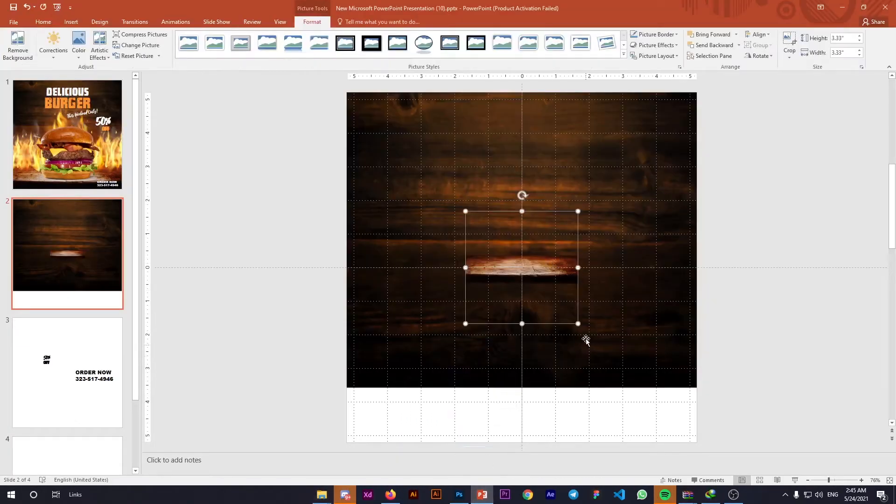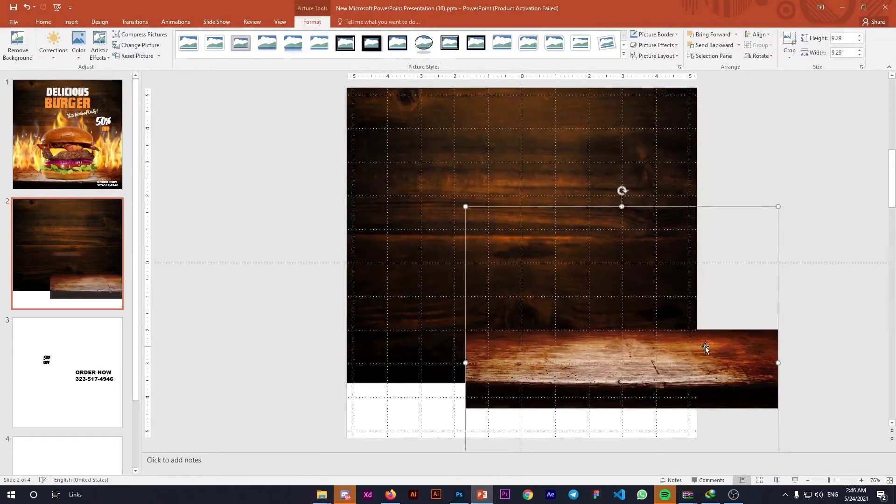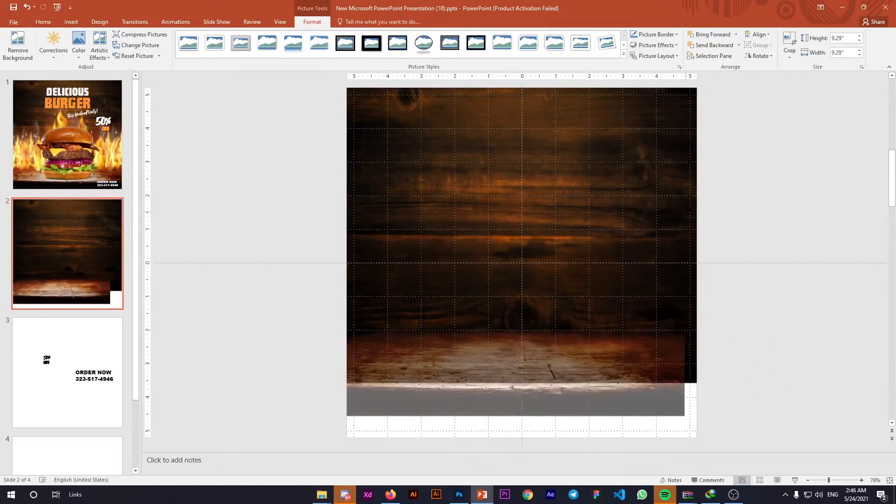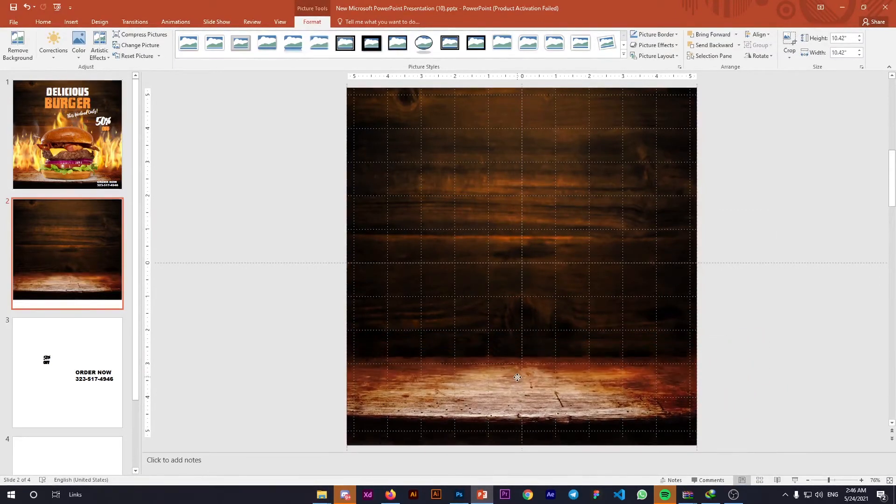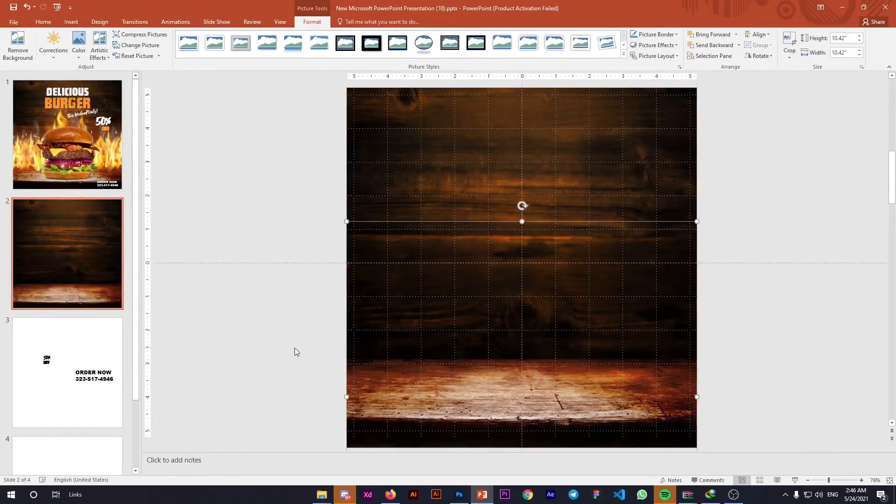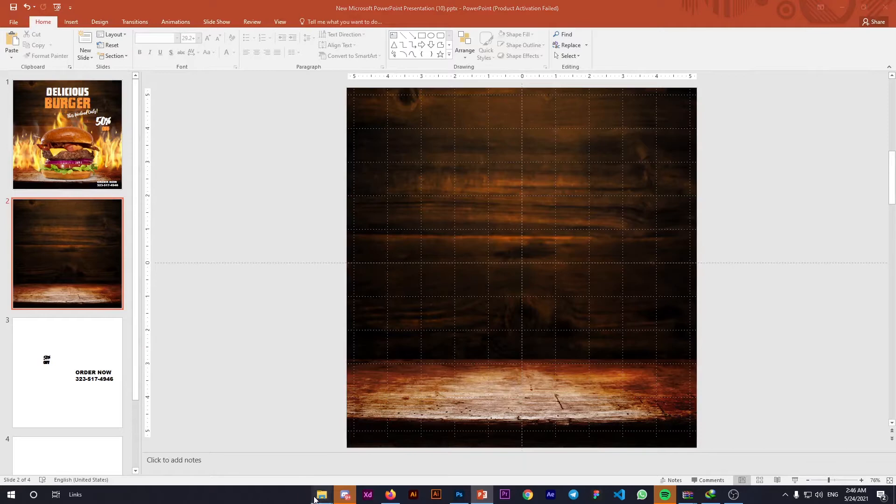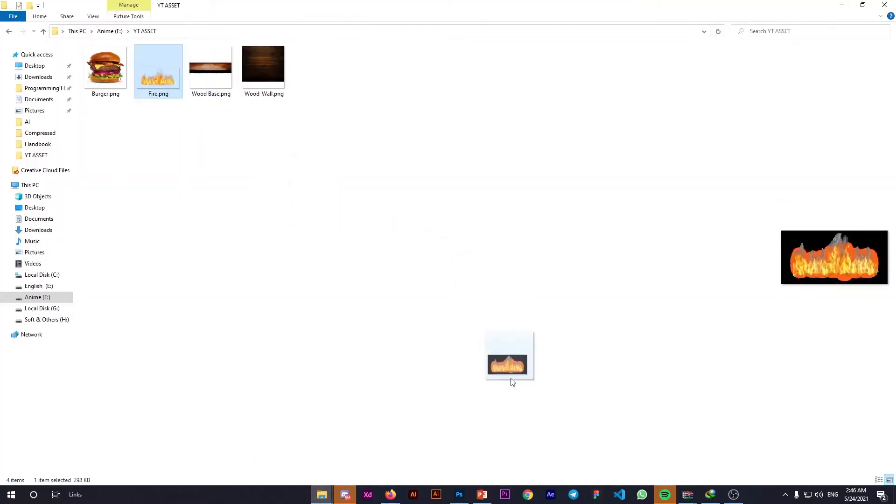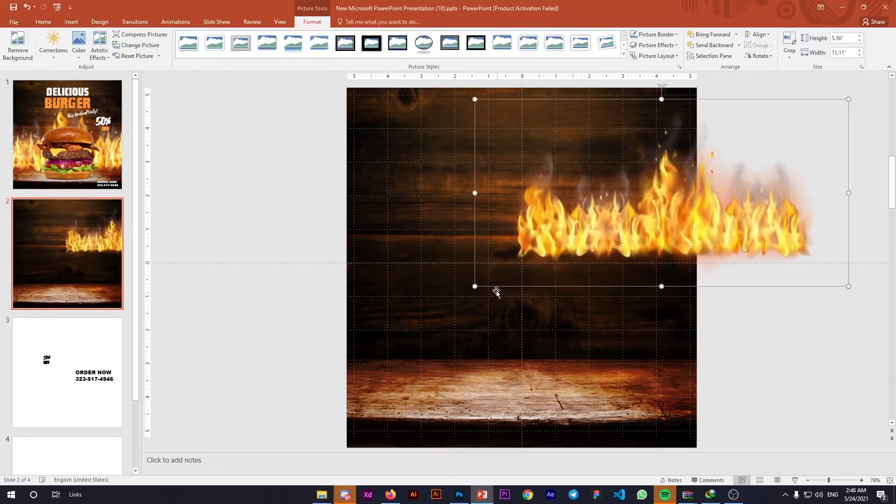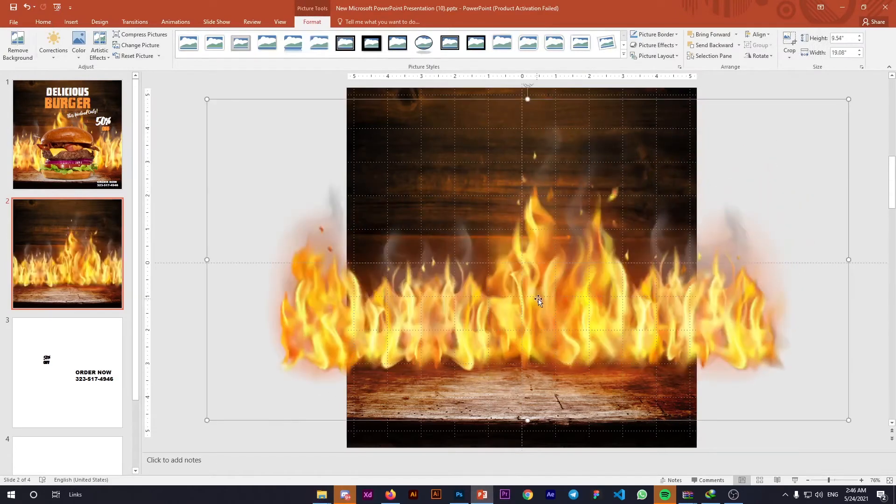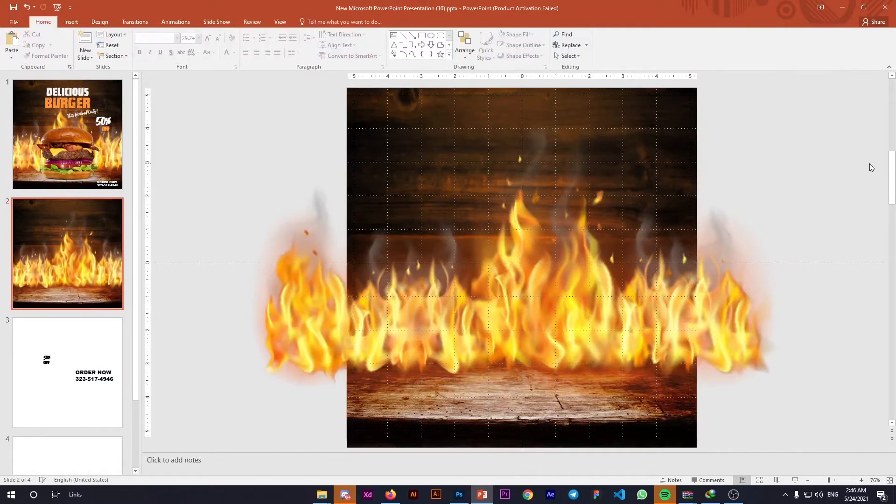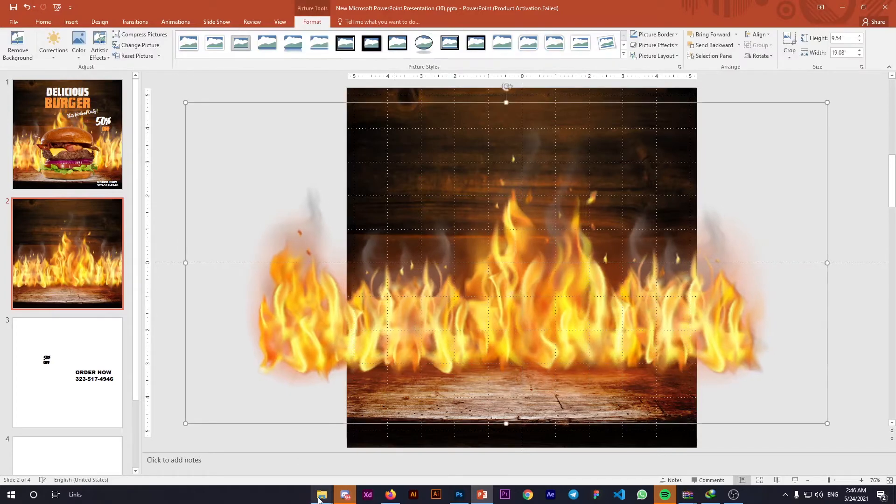Next, place the wooden base to hold the burger. Resize it to your liking—yes, this looks nice. Now add the fire element: drag and drop it here and resize. See, it's really that simple. Our background is already set.